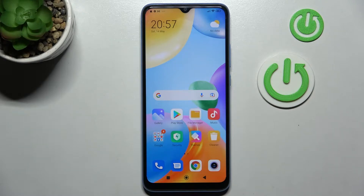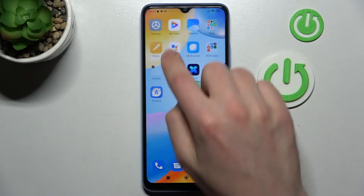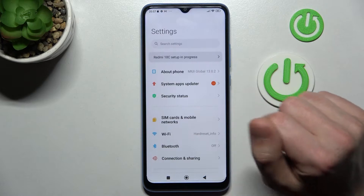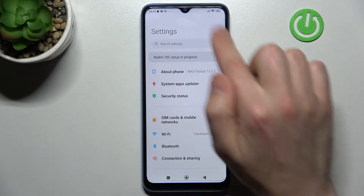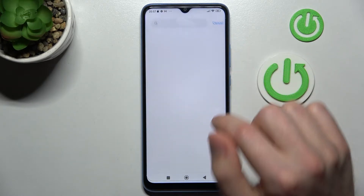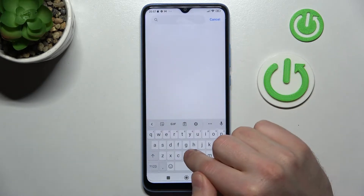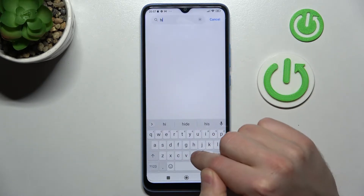Welcome, today I'm showing you how to hide applications on the XAMI Redmi 10C. First of all, open your Settings, then in the search bar write 'hidden'.